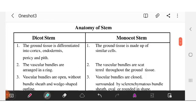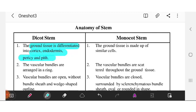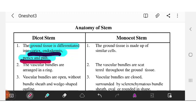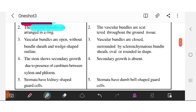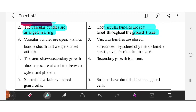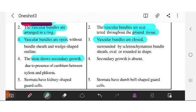Anatomy of stem: In dicot stem, the ground tissue is differentiated into cortex, endodermis, pericycle, and pith — four subdivisions. In monocot stem, the ground tissue is made up of similar cells with different types of structures. Vascular bundles are arranged in a ring form in dicot stem, and scattered in monocot stem. Vascular bundles are closed in monocot stem. Secondary growth occurs in dicot stem because cambium is present, while in monocot secondary growth is absent.